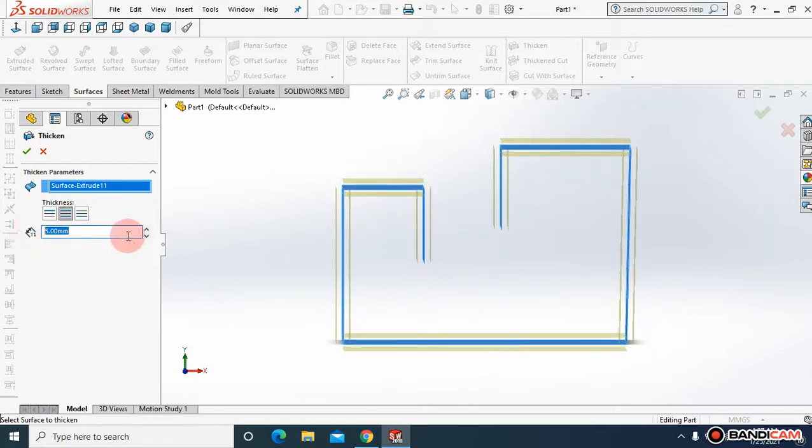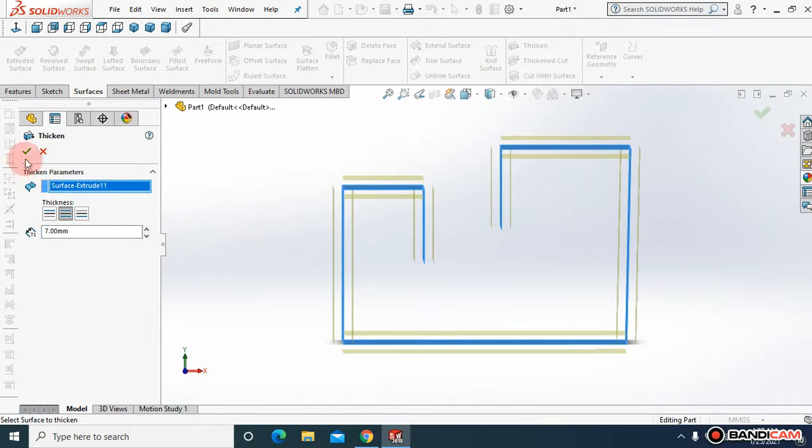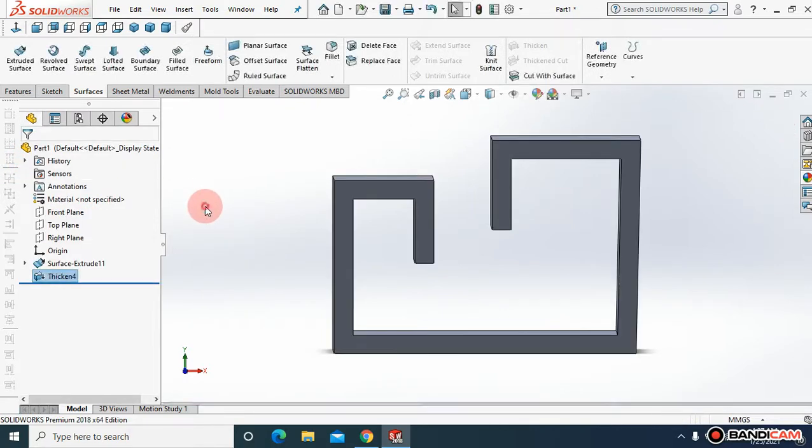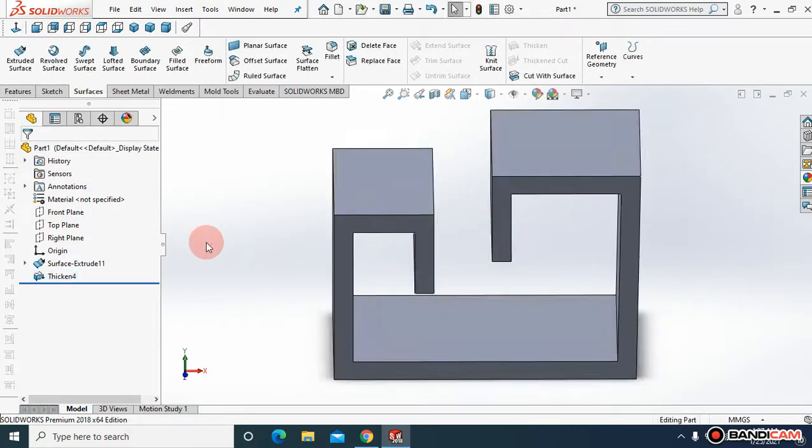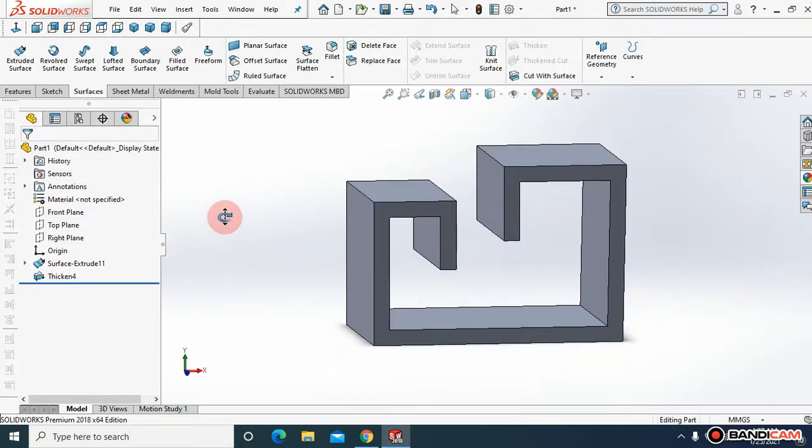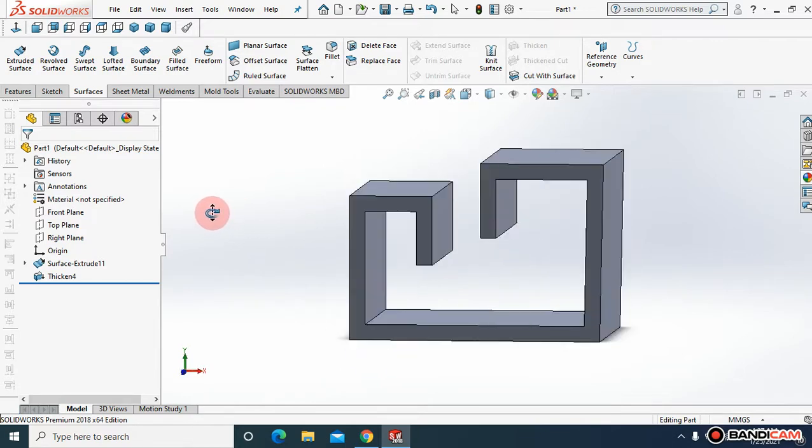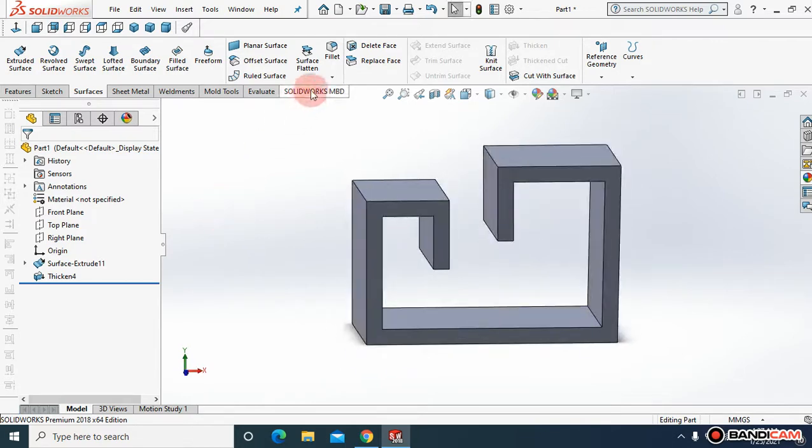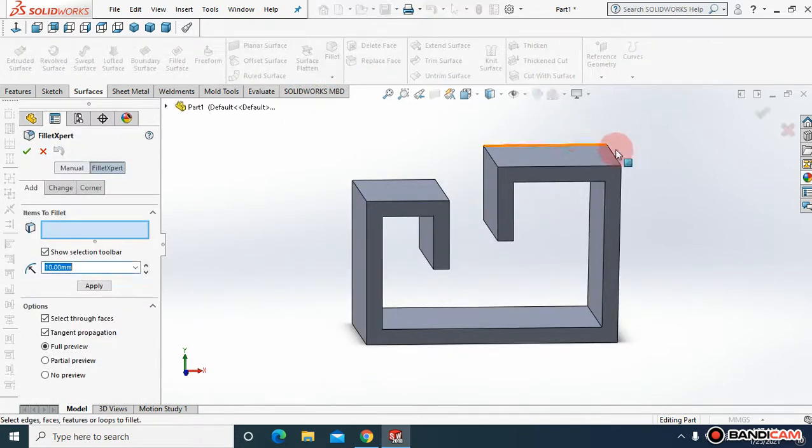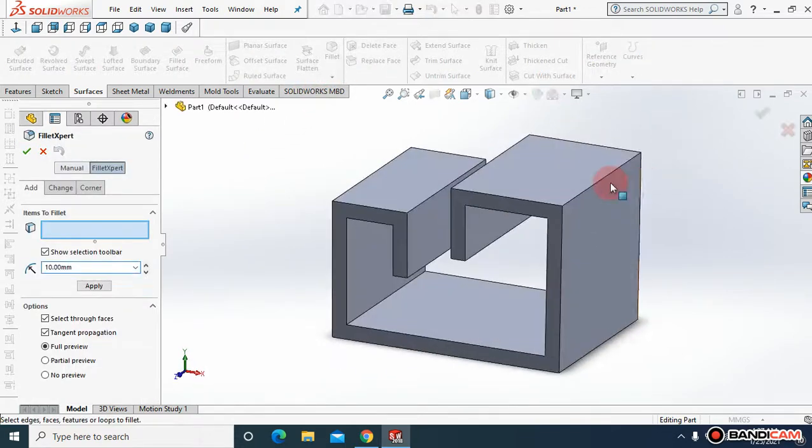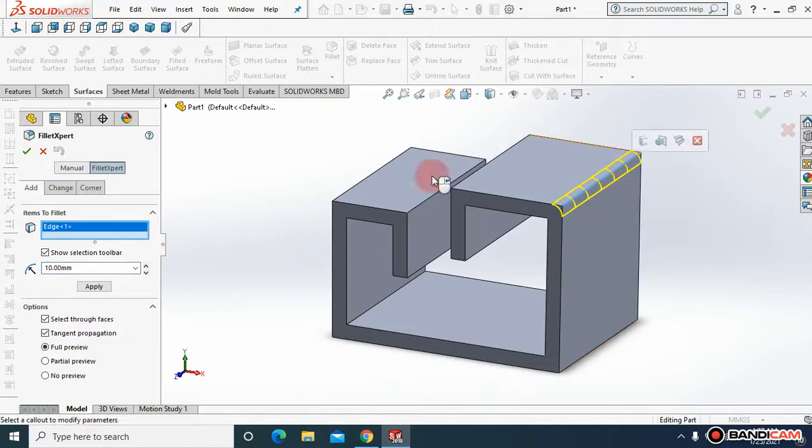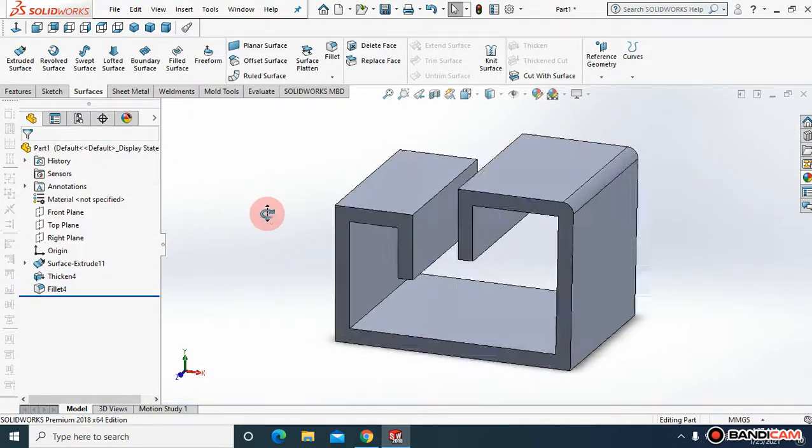Let me choose seven for now and say okay. So this is how I have thickened the surface like this. Now come to fillet - you can choose any of the corners and say okay.